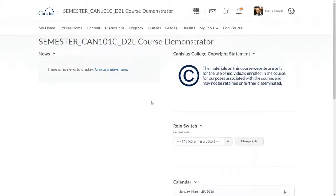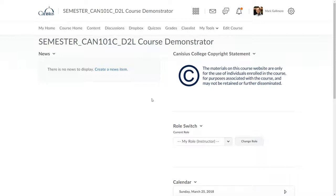To copy course materials from one section shell into another shell, perhaps for a class I plan on teaching in an upcoming semester, I start in the empty section shell for the upcoming class. From there, I essentially call back to the old shell and have its course components brought into the new shell.